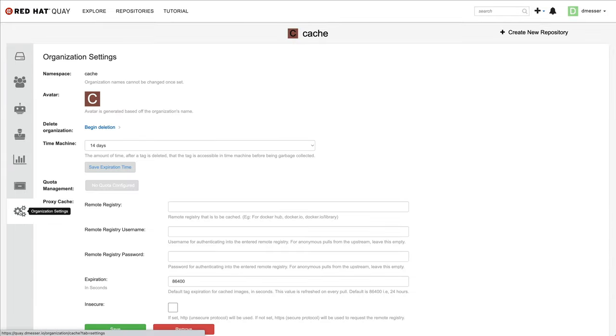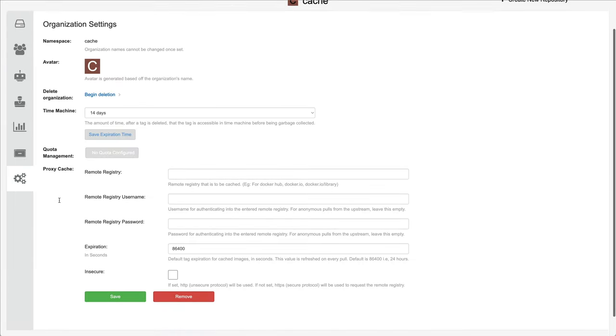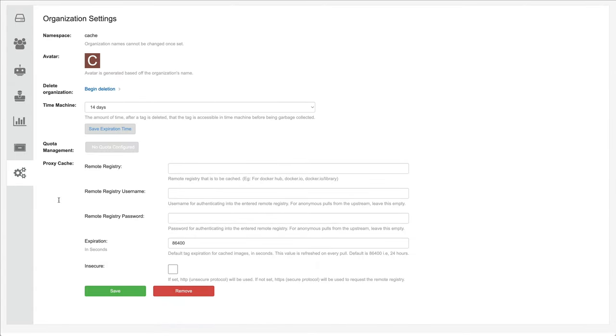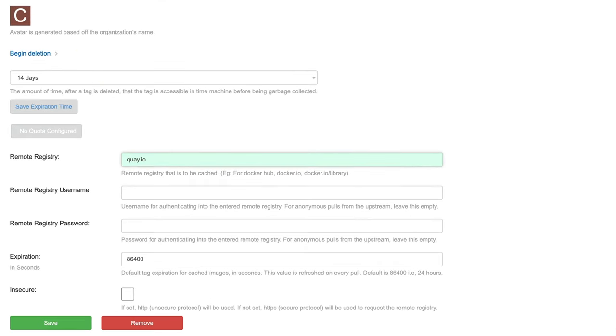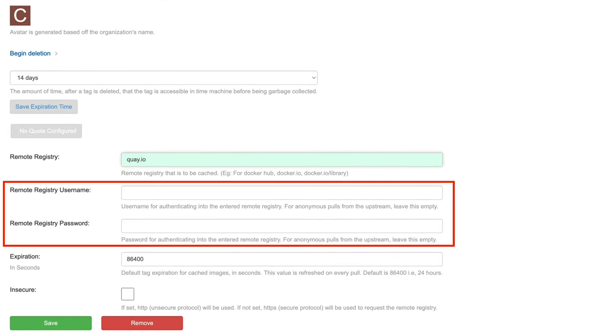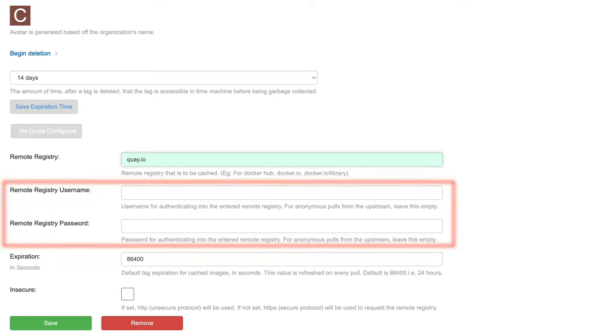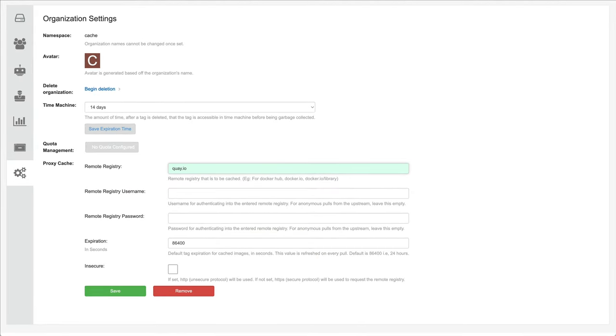To turn an organization into a cache we are going to switch to the settings panel of the organization and enter the domain name of the remote registry to be cached, in this case Quay.io.